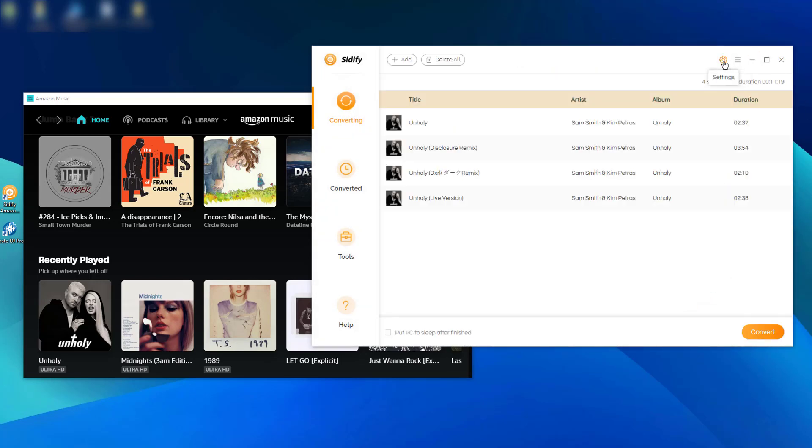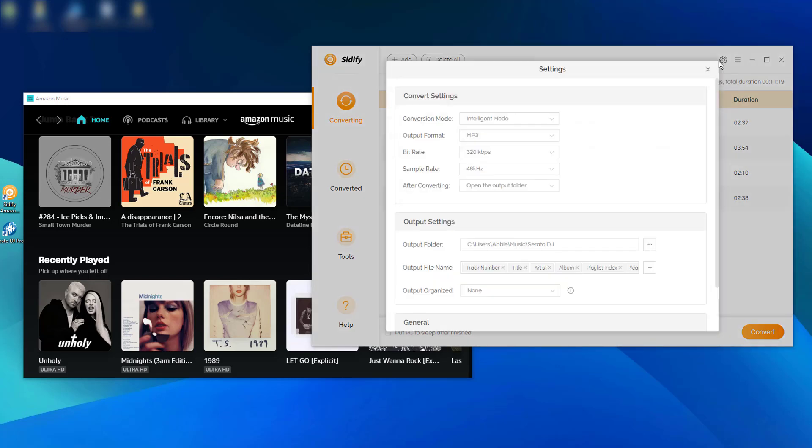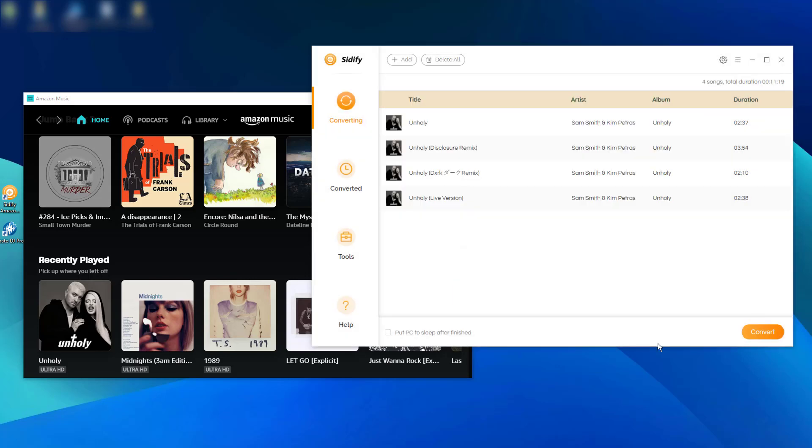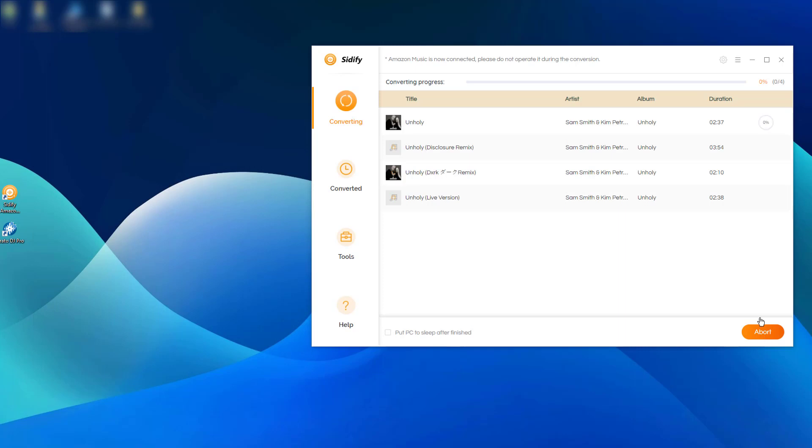Next, please go to Sidify settings where you can customize the Amazon Music output format to MP3, which is an acceptable format for Serato DJ Pro. Continue and press the Convert button to start the Amazon Music to MP3 conversion.